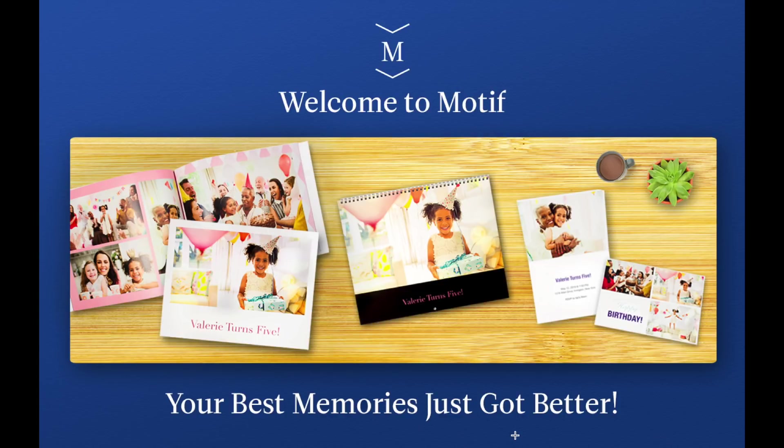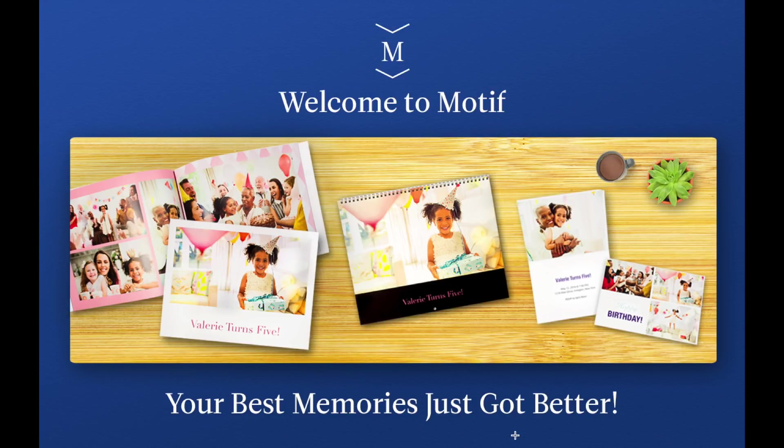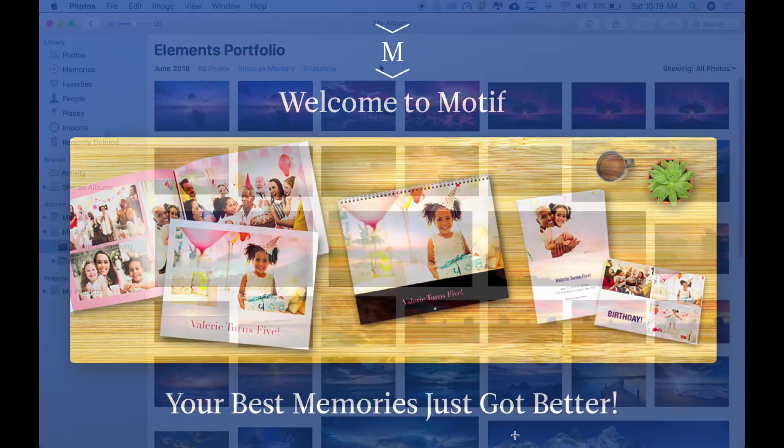Welcome to Motif. Photo books, calendars, and cards. With Motif, your best memories just got better. In this video introduction, we'll cover the basics of getting started with your first Motif photo project.